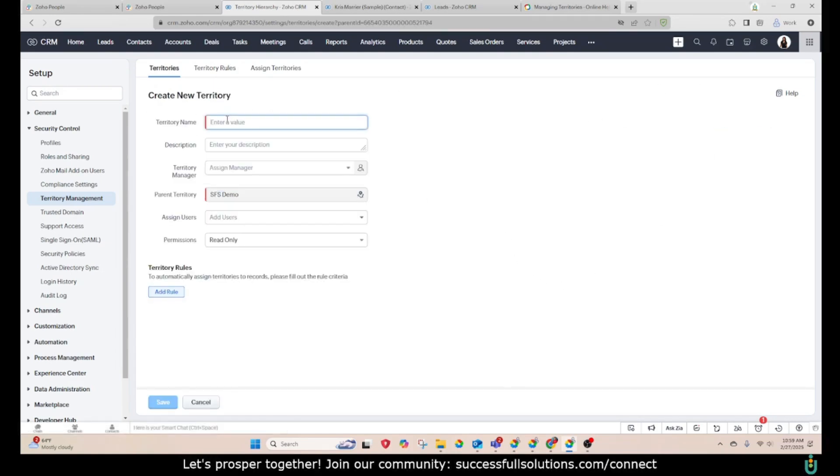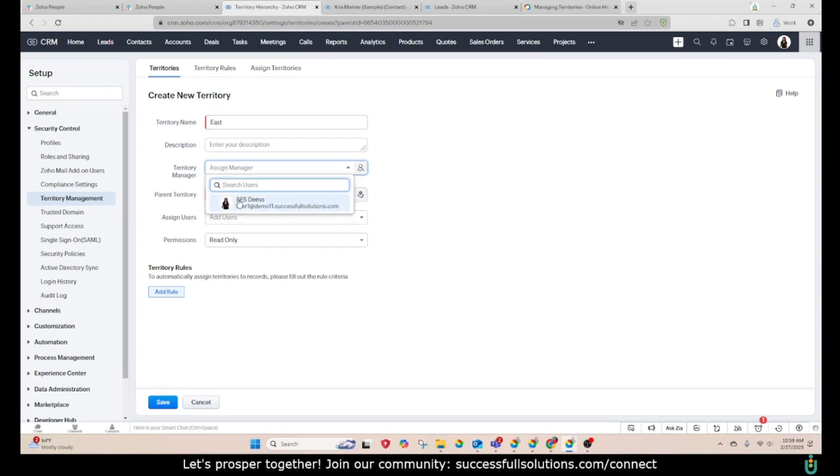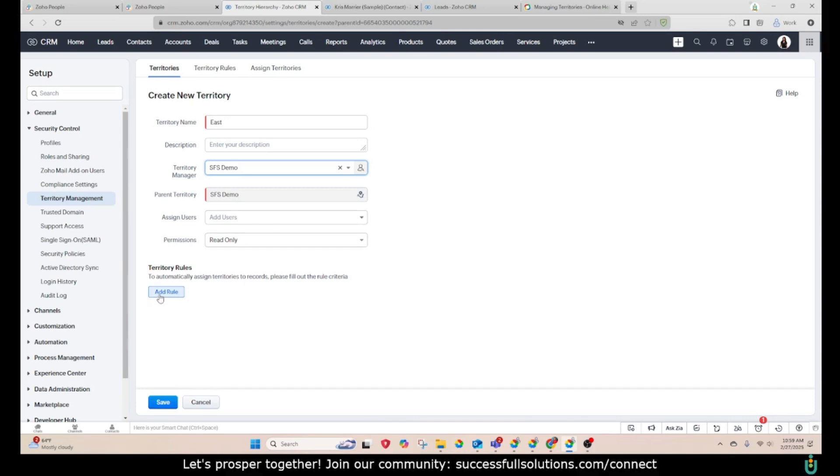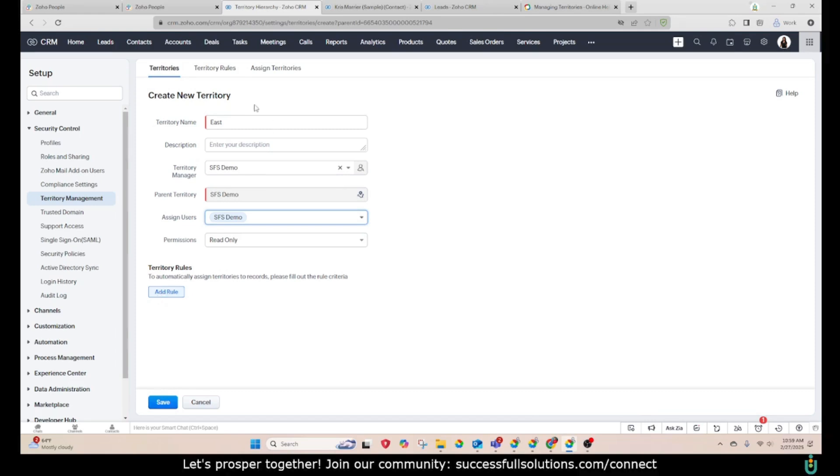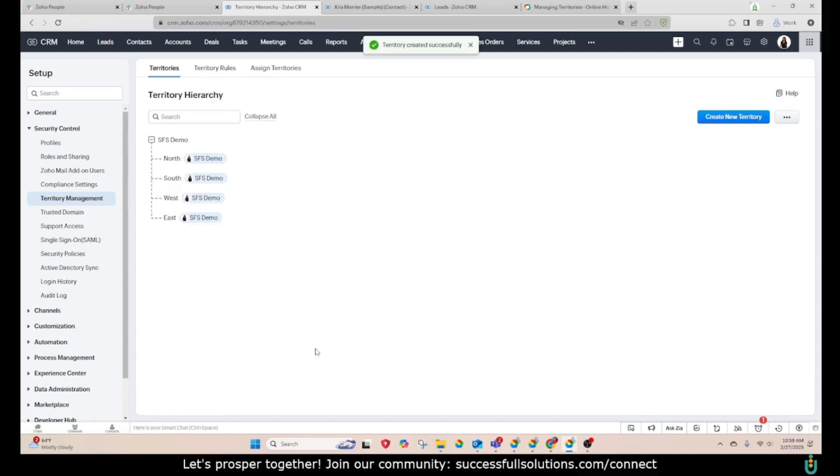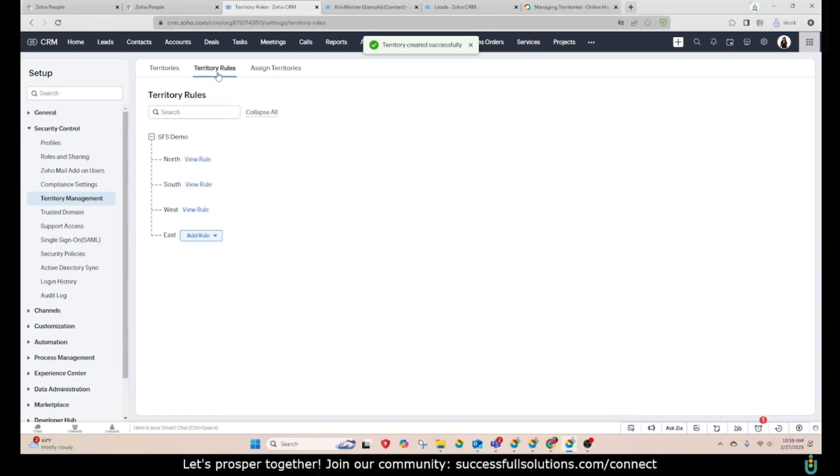We're going to call this one East. Make myself the manager. And you want to assign your users as well. Now from this screen, you can go ahead and set the territory rule up, which is the same thing that you can do here. So I can either save this and then set up the rule or I could have went ahead and set up the rule right then.